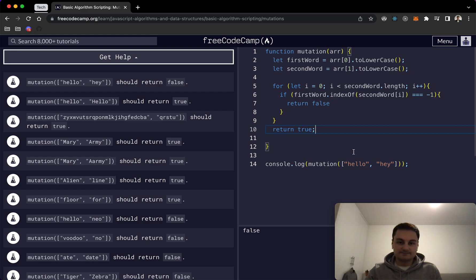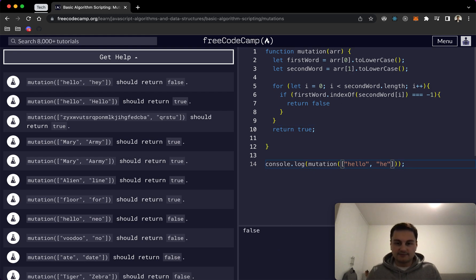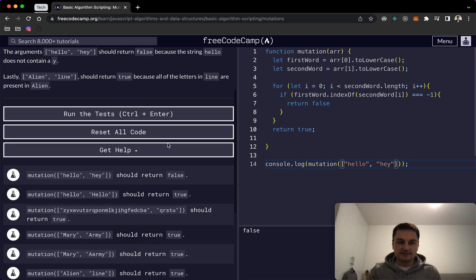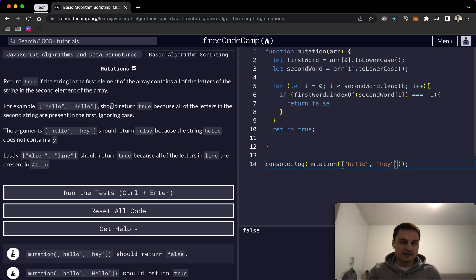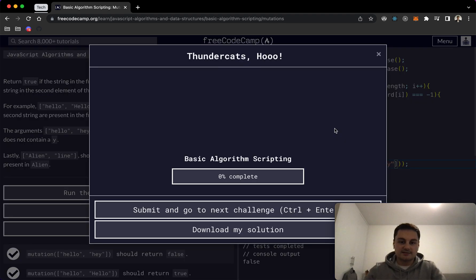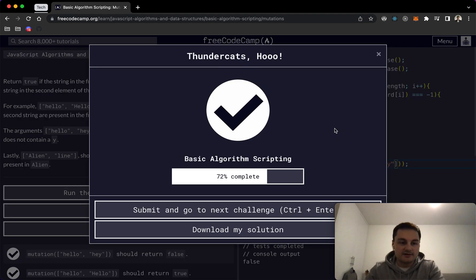So if I do that we can see obviously this one's false. If I just take off the y there we should see it changes to true. So you'll see hey, the y isn't in this string and that's where we could see that. So if I run the tests let's just see if it all passes, which it does, so that's great.